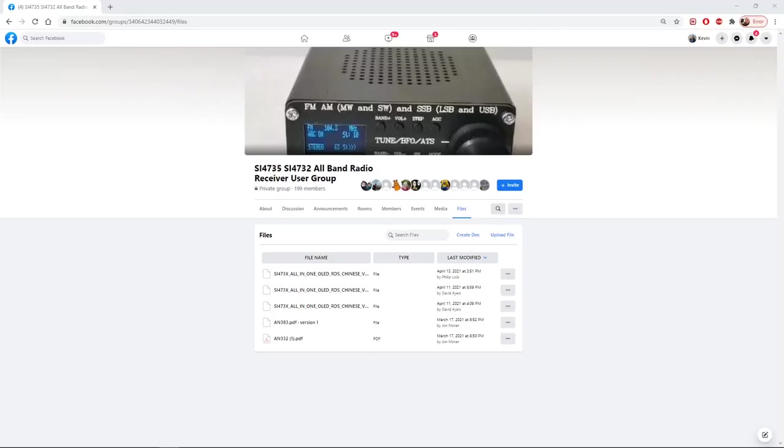Okay, we're now going to look at the updated firmware by Philip Locke and David Ayres. It's available on the Facebook group for the SI4735 and SI4732.